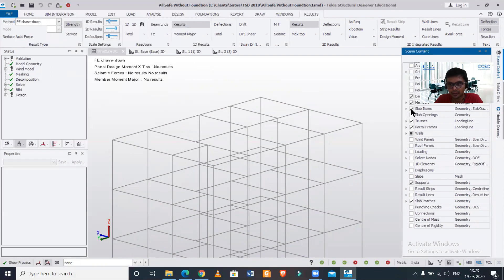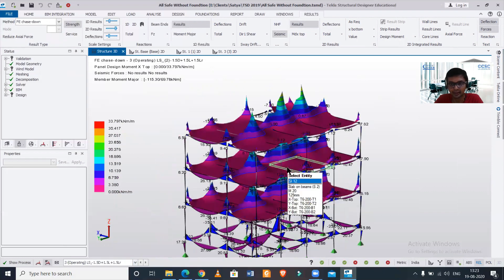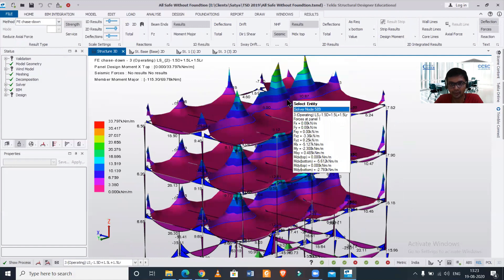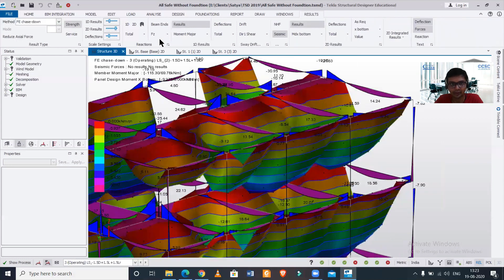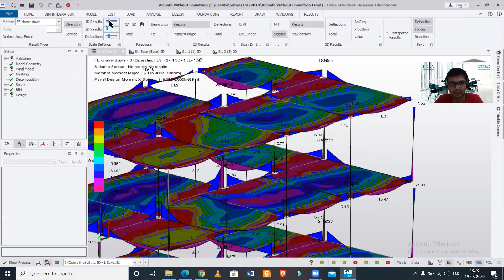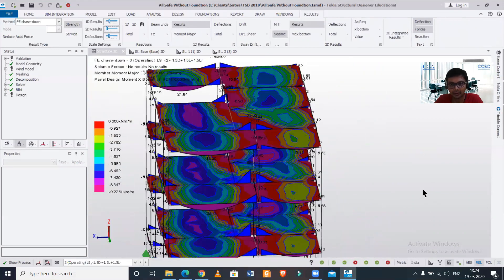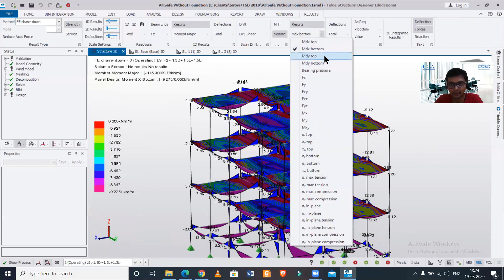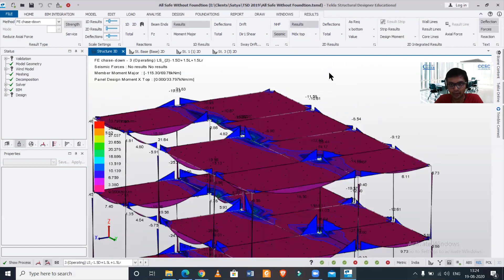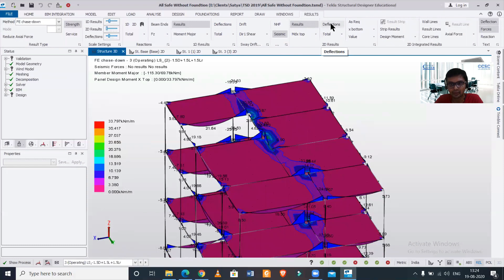In the scene content we'll just go and select a particular load combination for the finite element analysis. As you can see, this is also the results for your seismic loads. Let's switch it on and look at MDX top and MDX bottom — I've decreased the magnitude a bit. Now you can see the effect of your particular finite element analysis — the moment at the top and bottom. Both MDX top and MDX bottom you can find out.